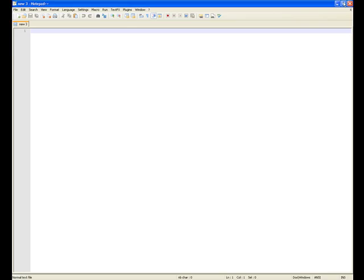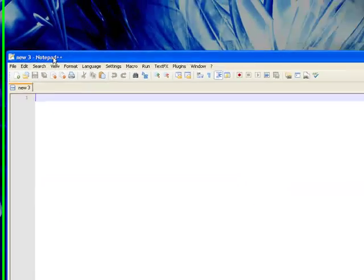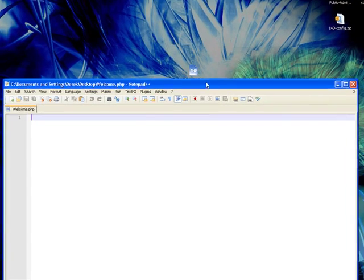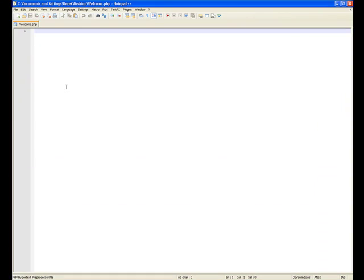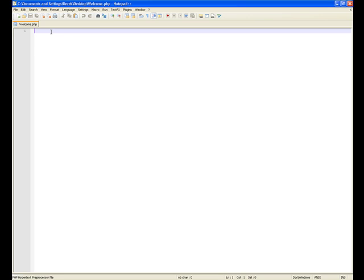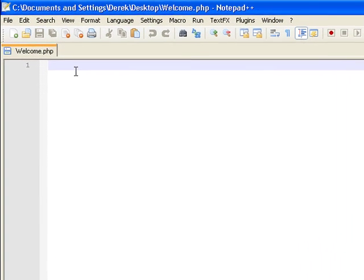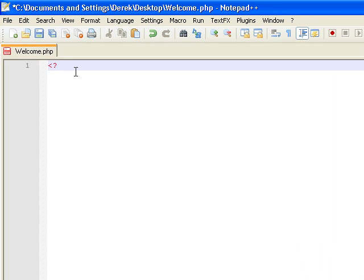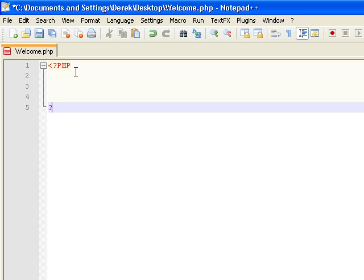I'm going to open this using a free program called Notepad++, as you can see up here. I'm just going to drag and drop that, and as you can see I opened it right there. Now we are going to want to start with the opening and closing tags for the PHP. The PHP code is executed on the server and basically the plain HTML results are sent to the browser, so people will see the final product. A PHP scripting block always starts with this open and close tag.